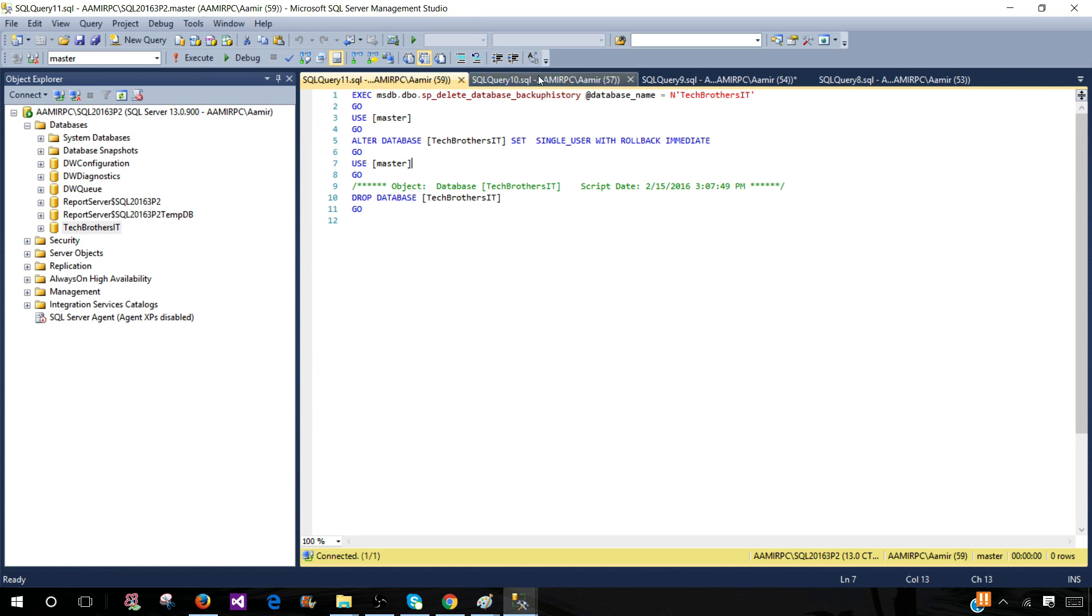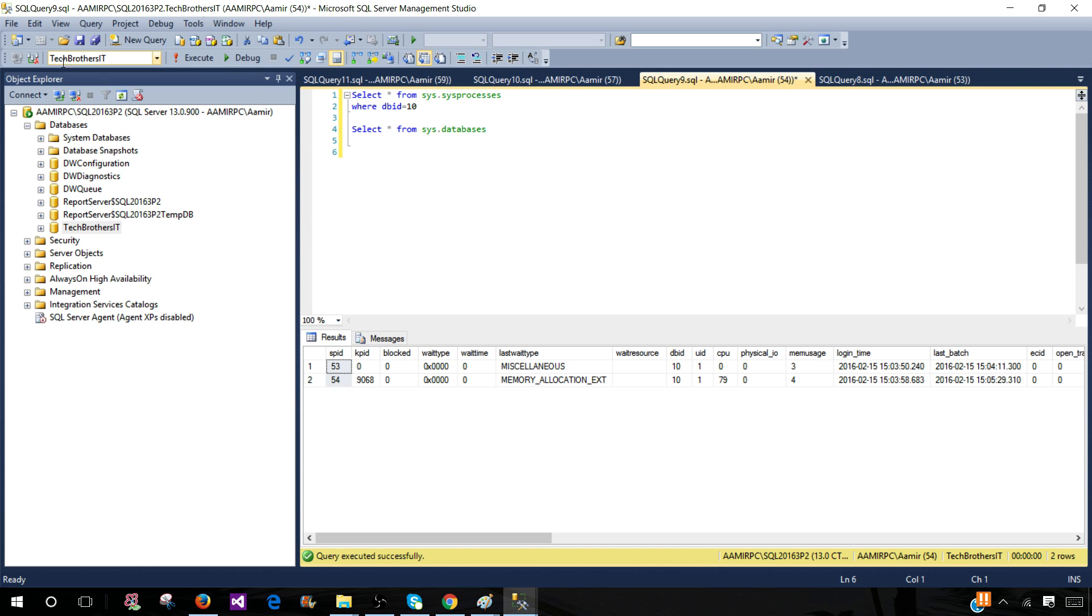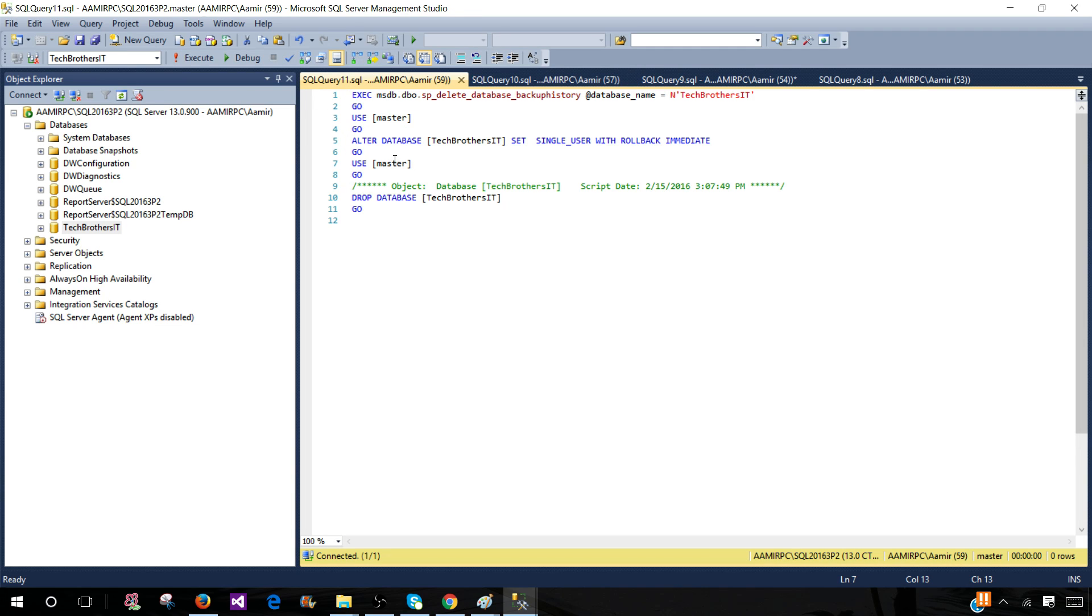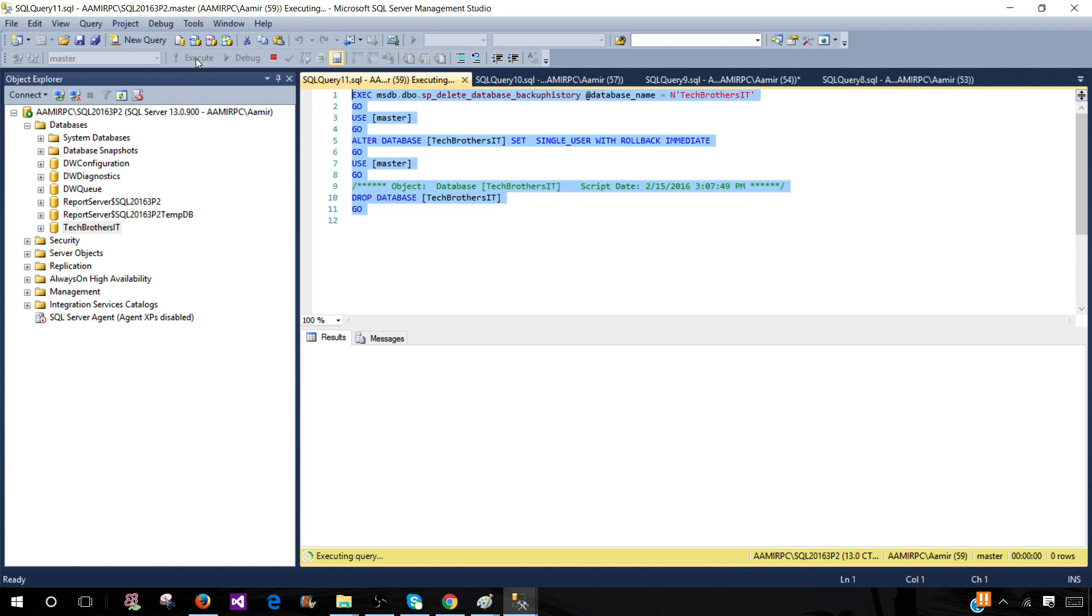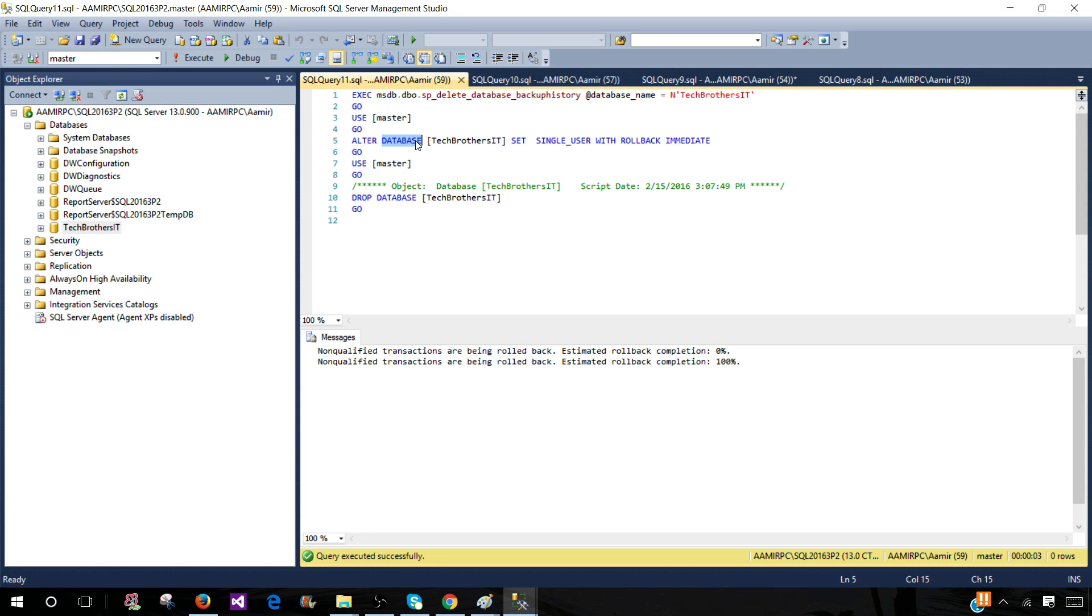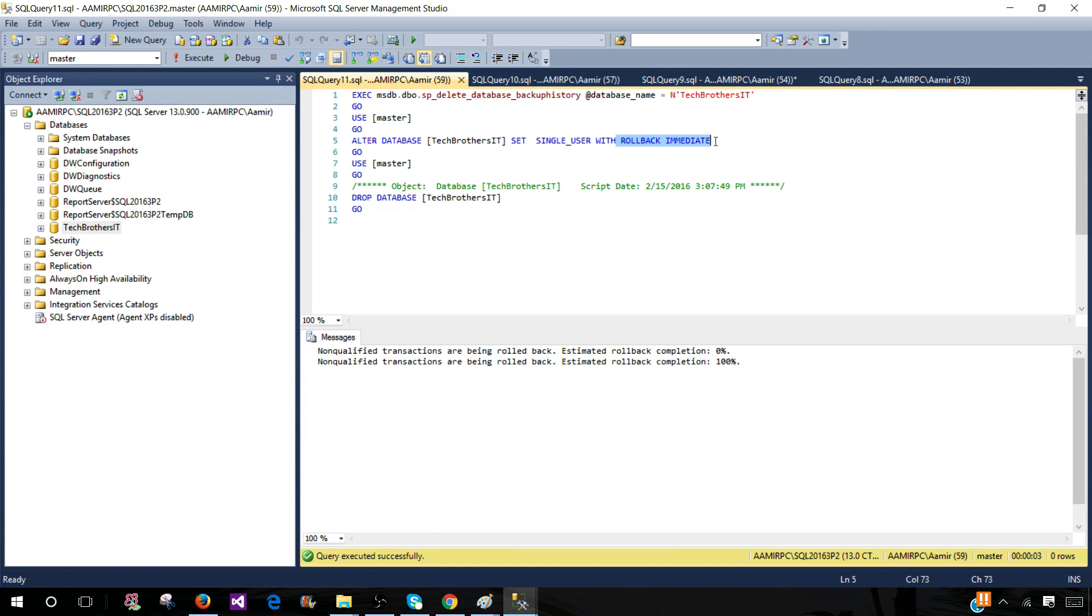As you can see, I have these connections open to Tech Brothers IT here. If I run this entire query, it will be able to drop the database without any problem. It first altered the database setting and set to single user with rollback immediate, so it rolled back all the transactions—doesn't matter if they are committed or not committed, it's going to roll back—and once that's done, it's going to drop the database.